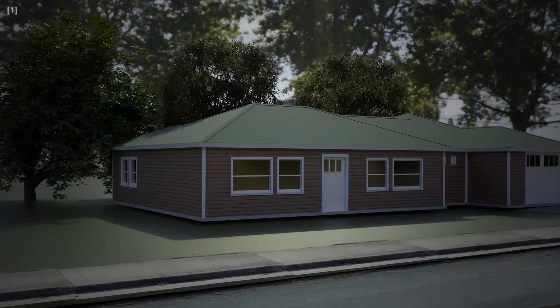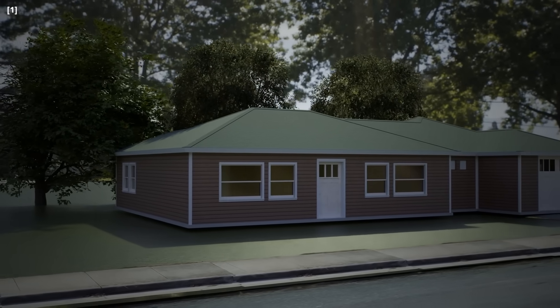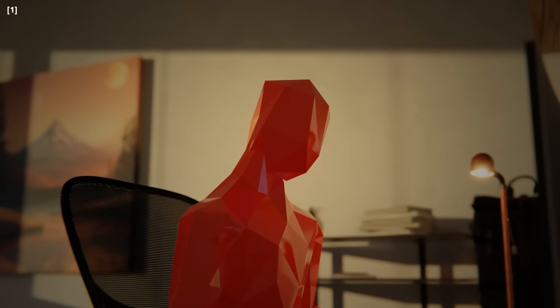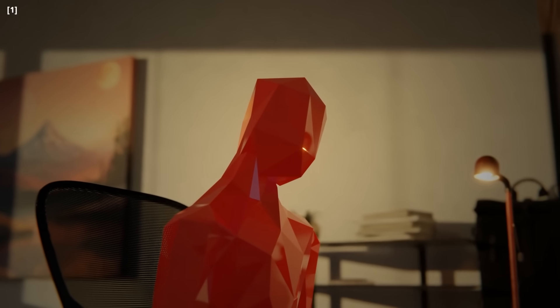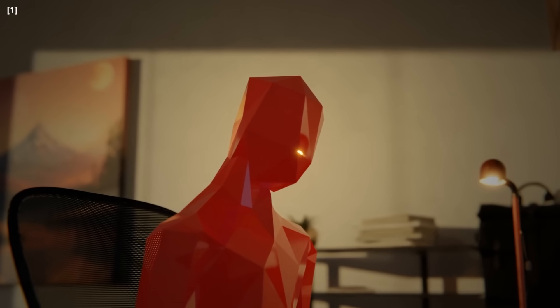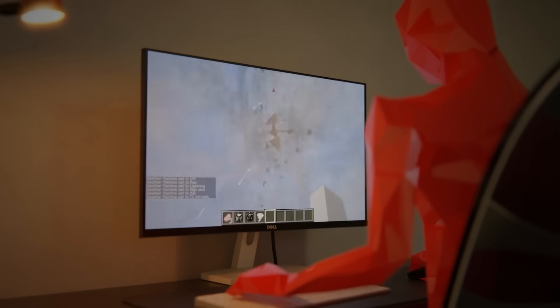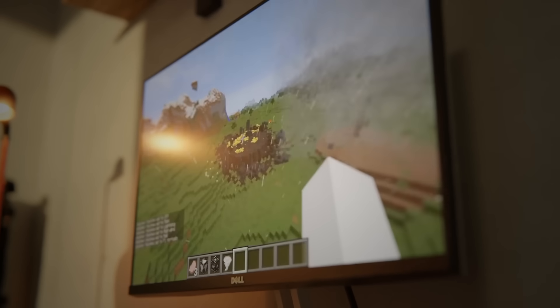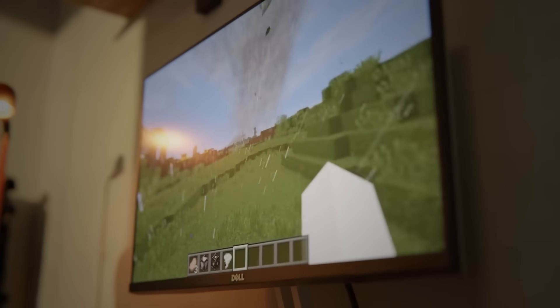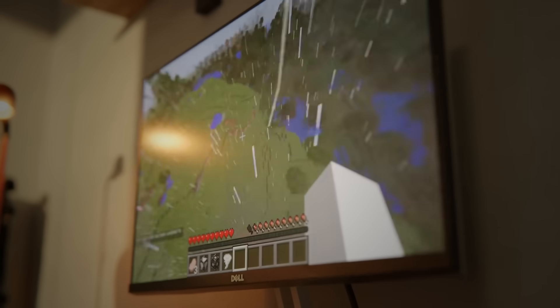It all began in the quiet suburbs of Fanwood, New Jersey, where a young boy named Paris Jha spent most of his time in his bedroom glued to a computer screen. His passion? Minecraft. But not just playing the game. Paris loved modifying it.